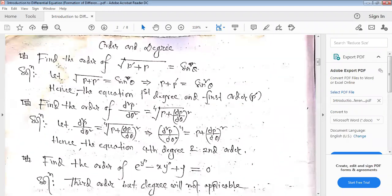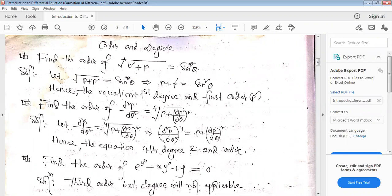Find the order of: square root of (p-dash plus p) equals sin squared theta. Let p plus p-dash equal sin theta. Squaring both sides to remove the root gives an equation of first order and first degree. The degree means the highest power of the highest derivative. The order is the number of differentiations; the degree is the power.